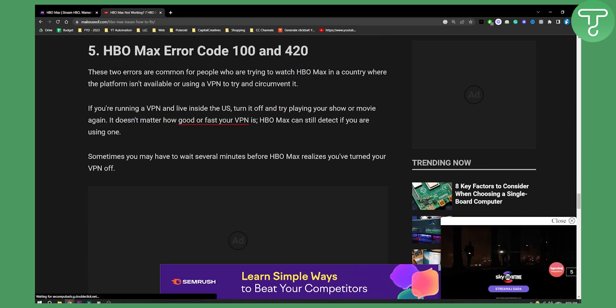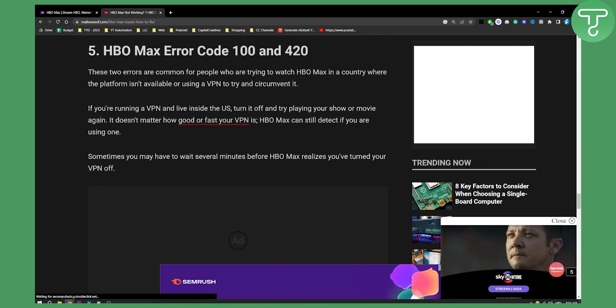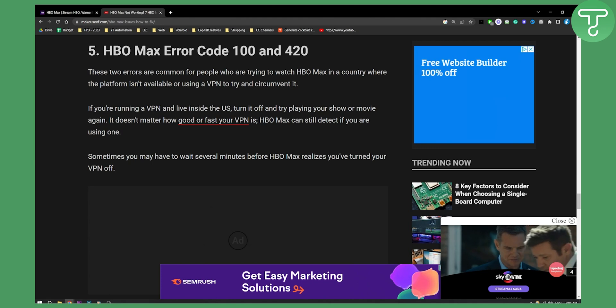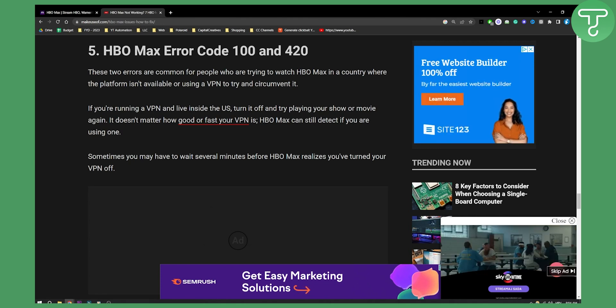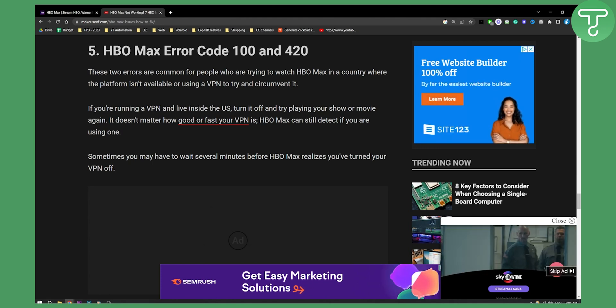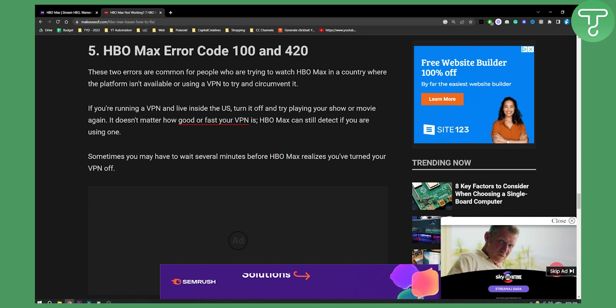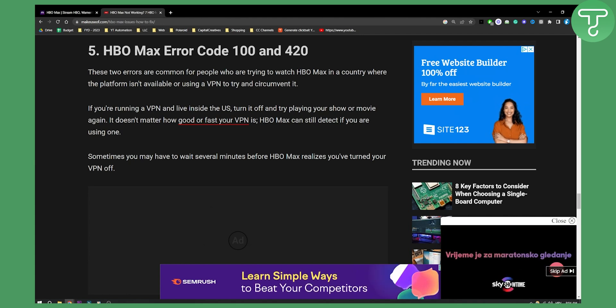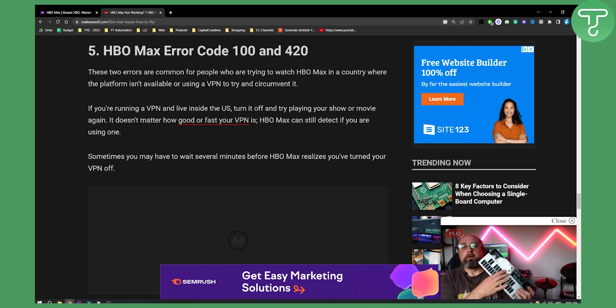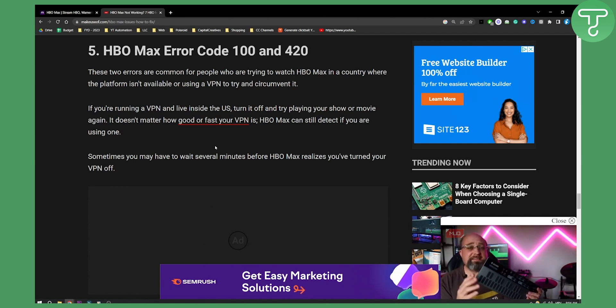Fifth is HBO Max error code 100 and 420. These are two common errors. If you're running a VPN and live inside the US, turn it off and try playing your show or movie again. It doesn't matter how good or fast your VPN is, HBO Max can still detect if you're using one.